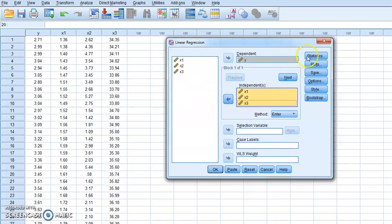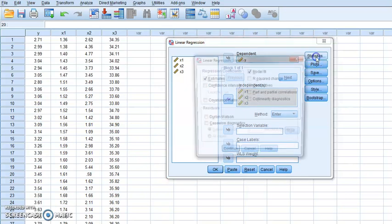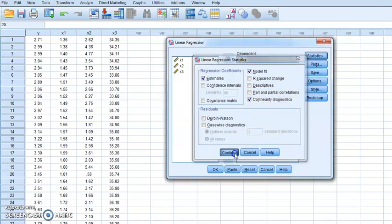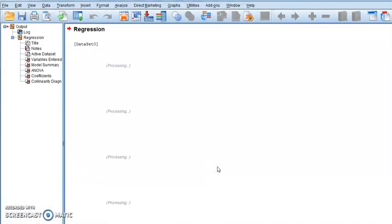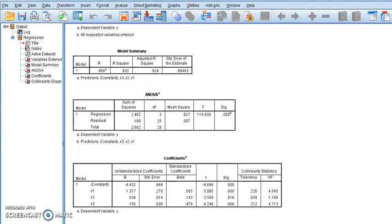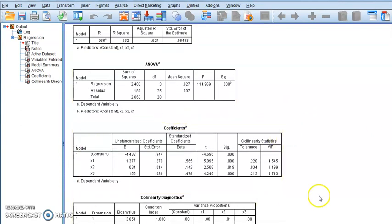Then, where is VIF? VIF is actually in the statistics criteria here. You have to click on Statistics. Here is the VIF, named as collinearity diagnostics. Click Continue, then OK. The output will come up, and the value of VIF is shown here.